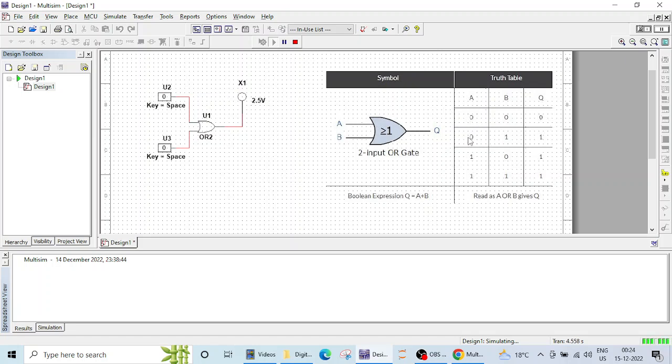Let me choose another input. Now this is 0 and when I click on this one, you can see this probe has lighted up. Lighting means logic 1.